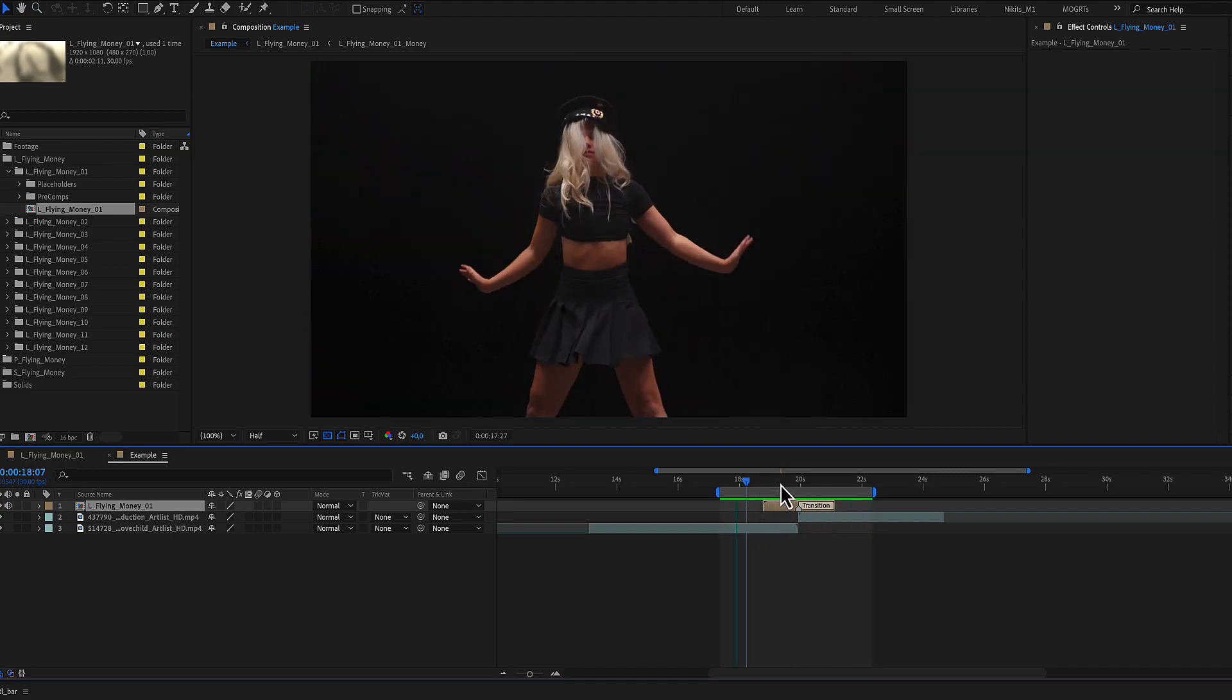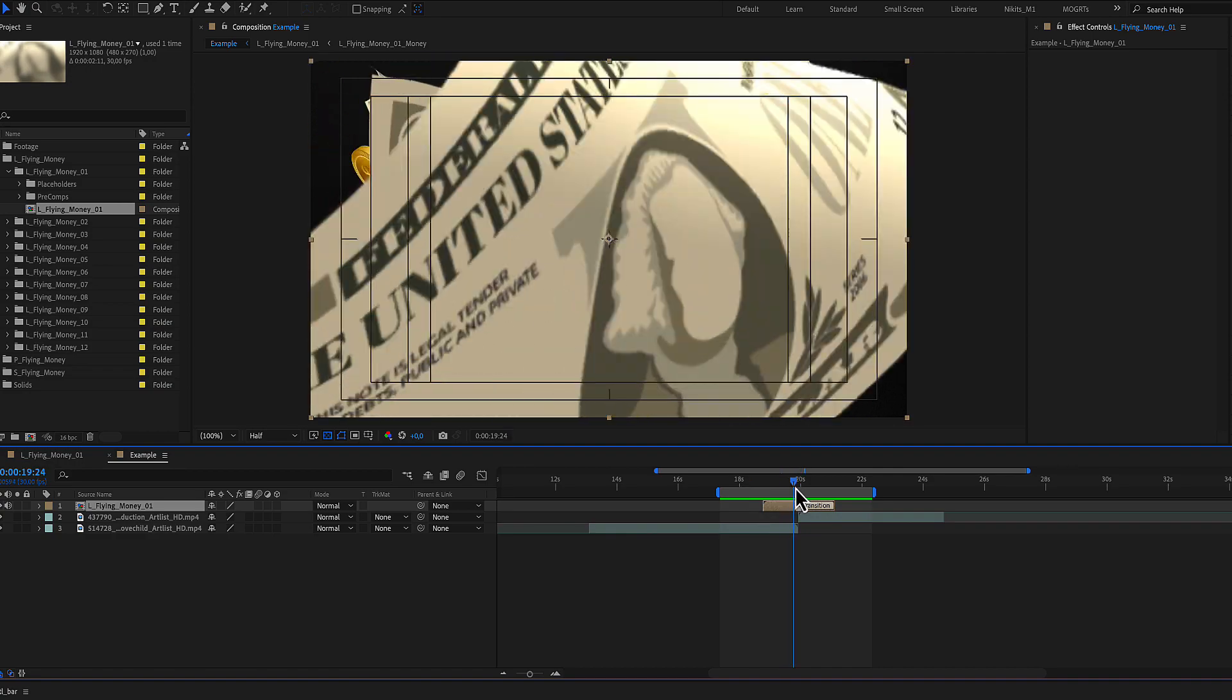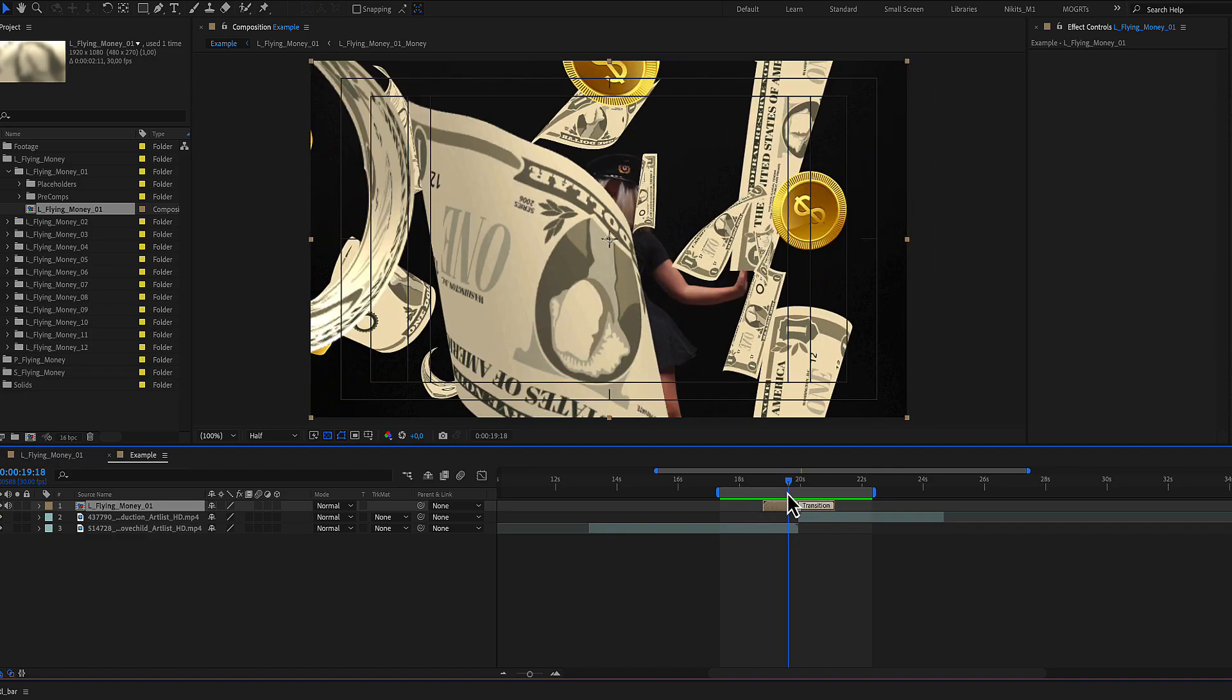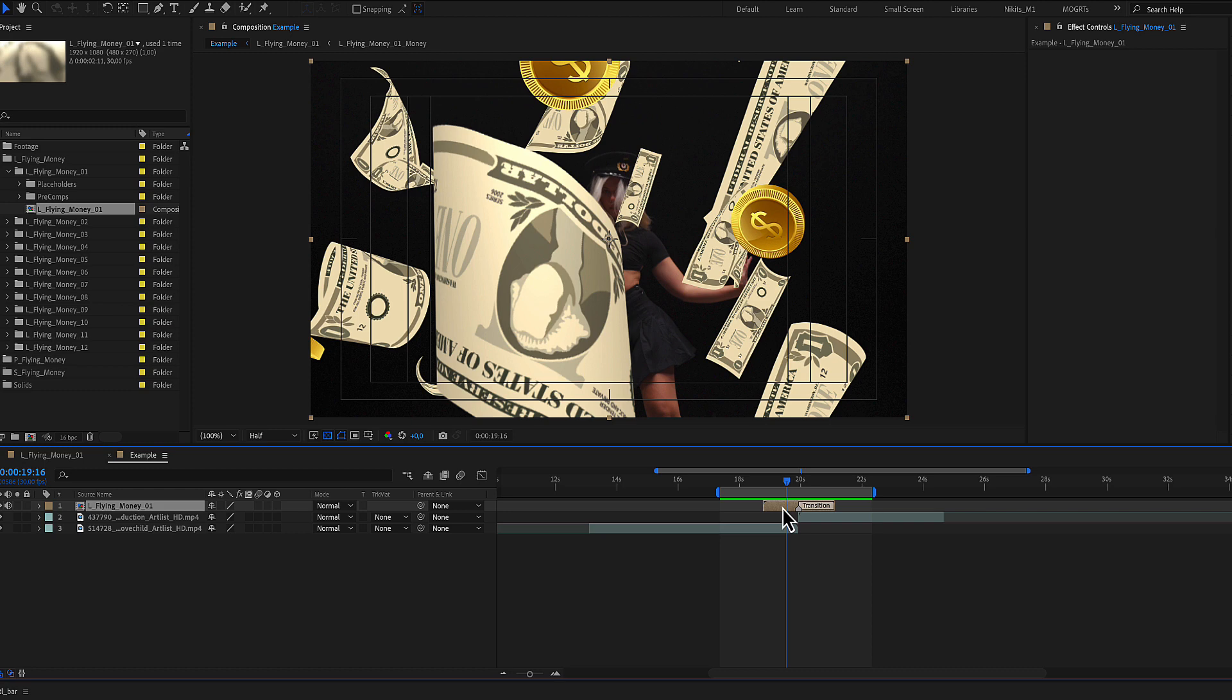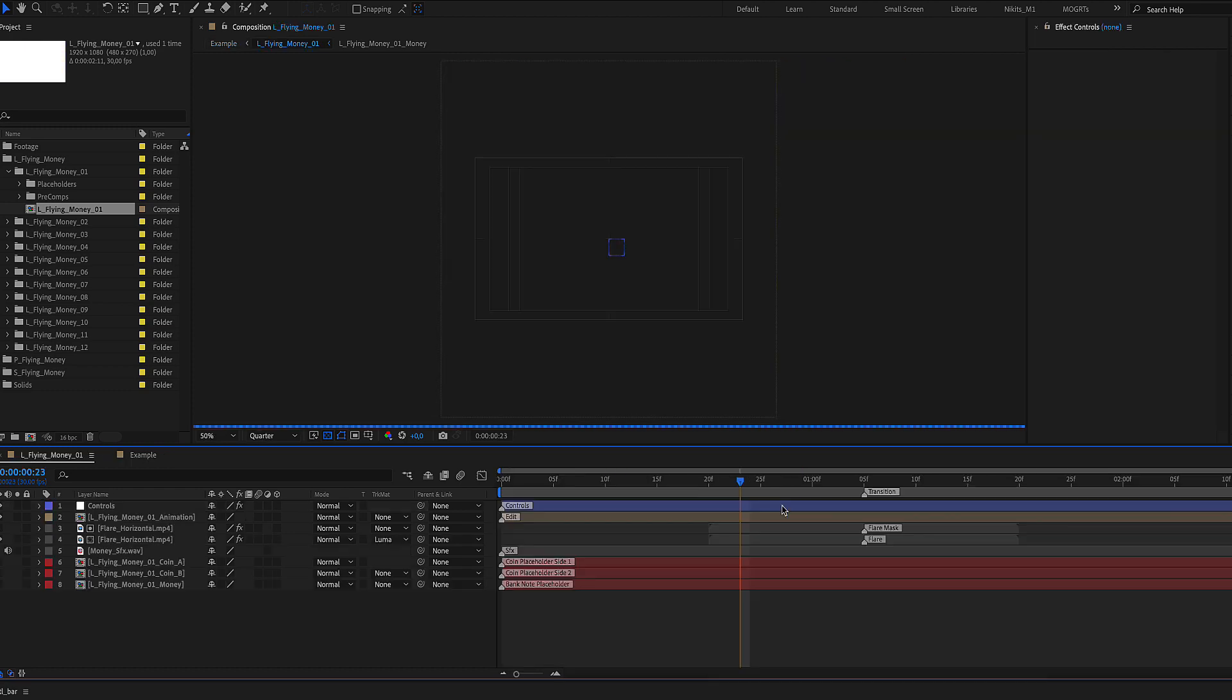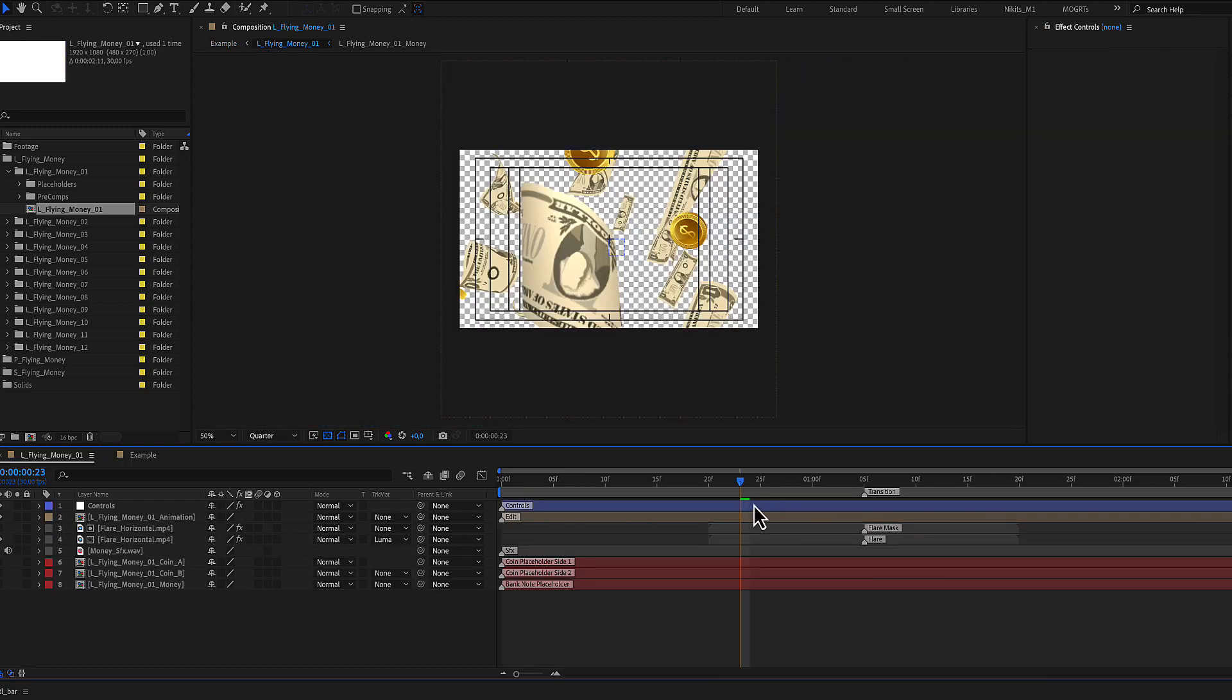The transition includes some controls. In order to access these controls you need to double click the transition and select this blue color layer.